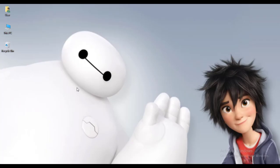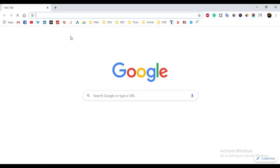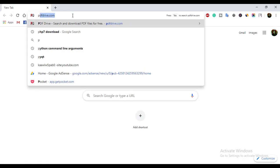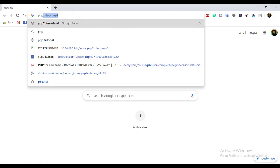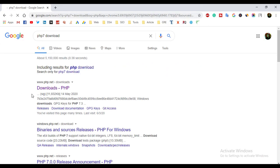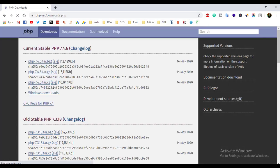Open your favorite web browser — in my case I am using Google Chrome — and type here 'php7 download'. Click on the first link, and you will see the Windows download option. Click on it.